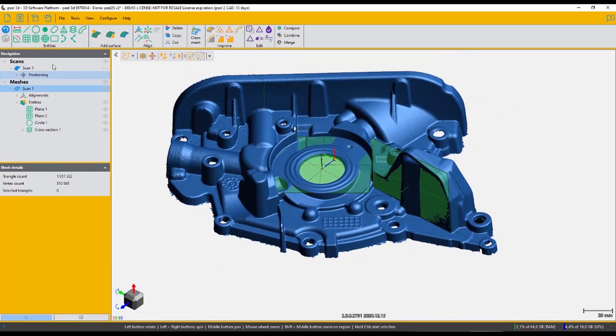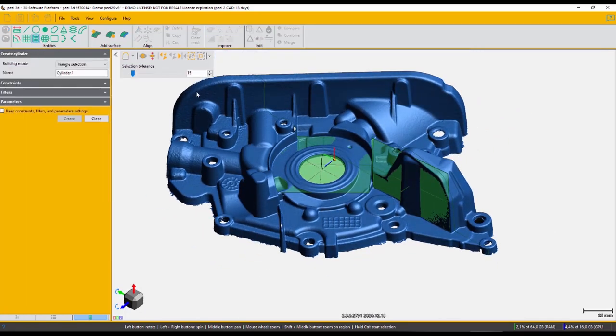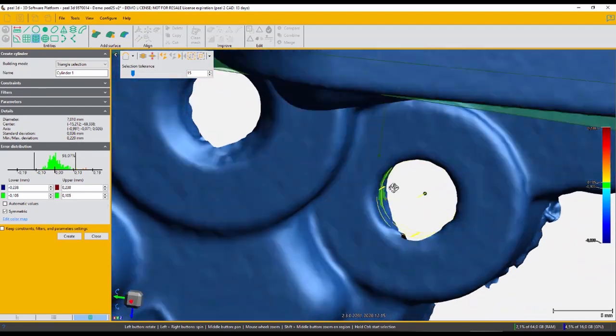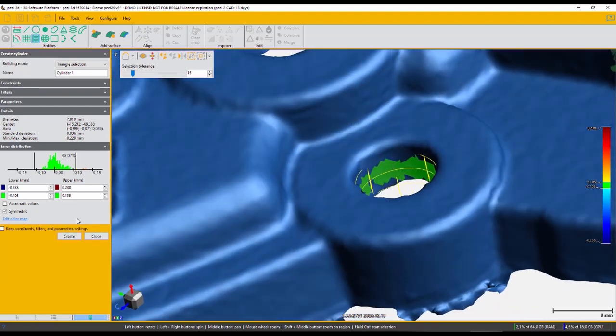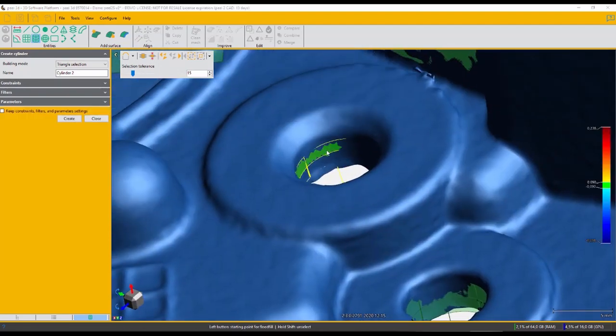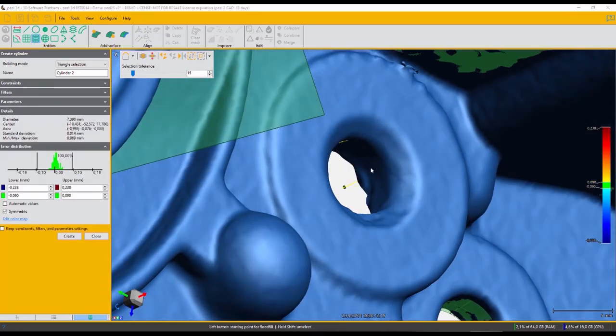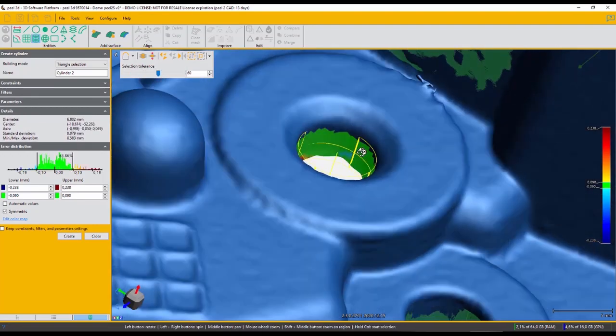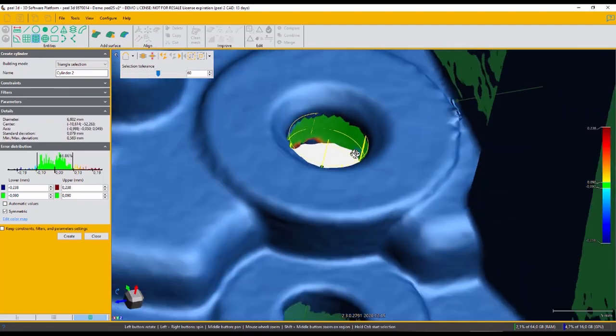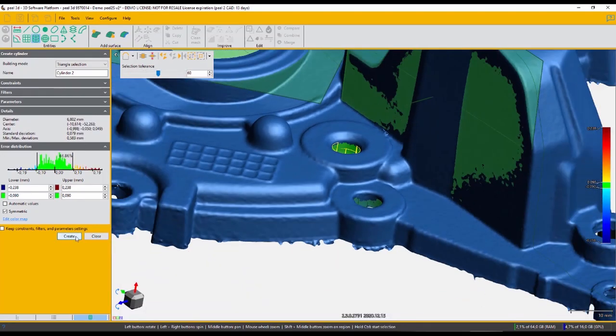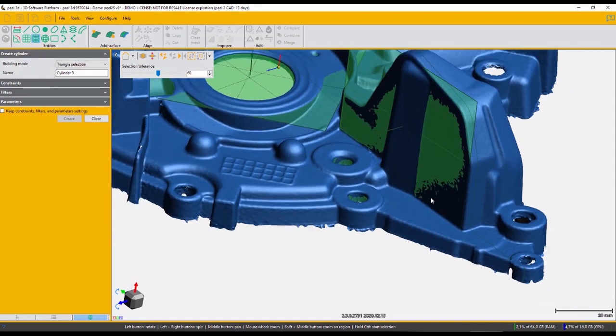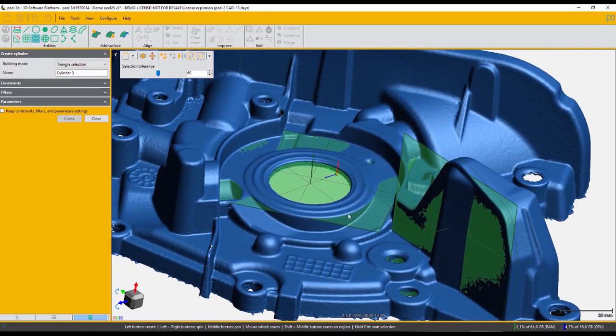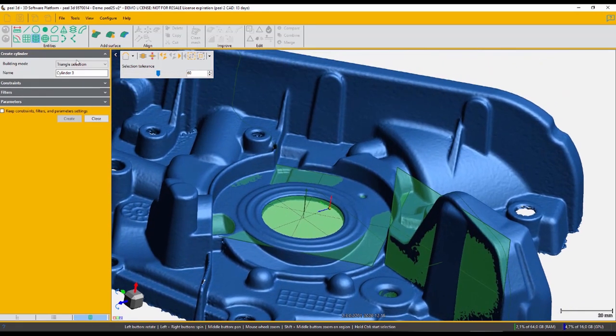So from here, we have to just generate the rest of our features. We can use our cylinder tools to create some holes that we may have here. More planes, slots, spheres, polylines. You can measure angles and distances. So there's a plethora of tools that will help you accomplish your project.